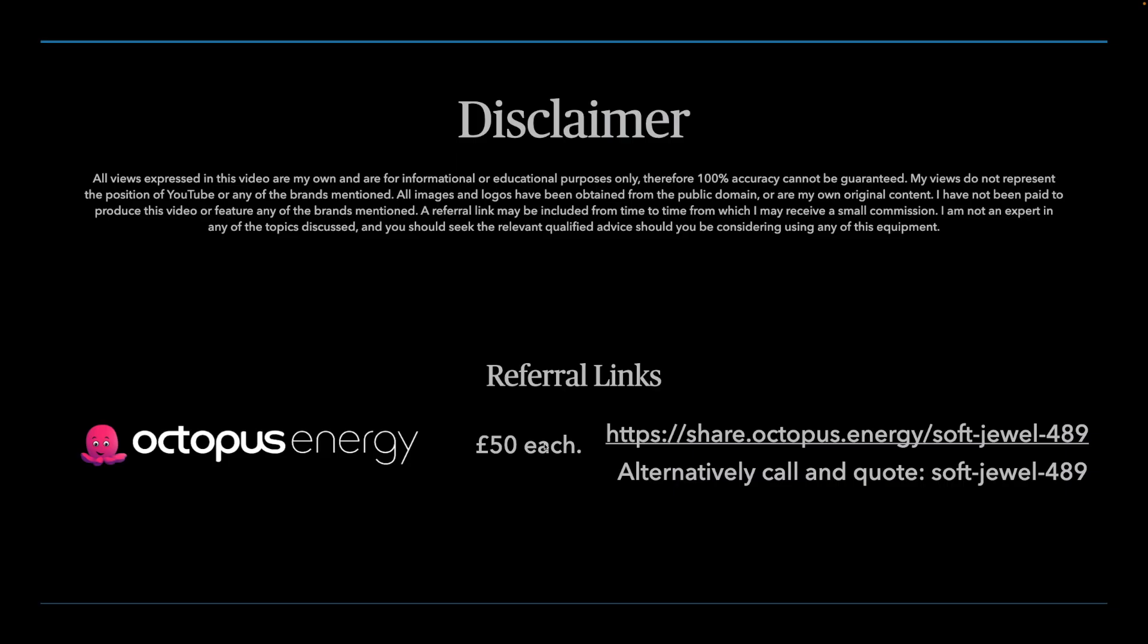First of all, the disclaimer. I'm not an expert, there could be mistakes in what I say. Please get professional help and advice if you are considering getting any of this equipment.